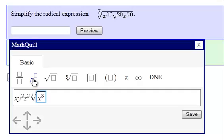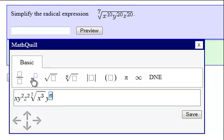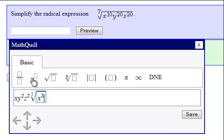A common error I see students do is they will hit the over button and scroll over too much, and now the radical is not highlighted. So when I type in y to the sixth, you'll notice that y to the sixth is not under the radical. This is bad. We want the y to the sixth to be under the radical.